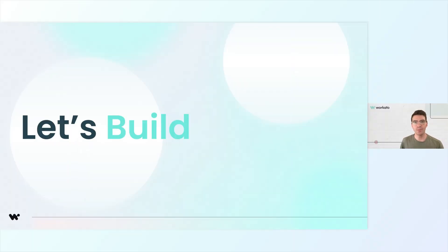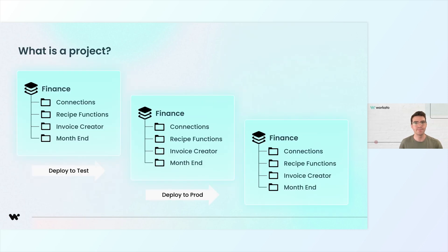Now I'm going to walk you through the process of building your first app in Workato. Let's start with a quick recap.